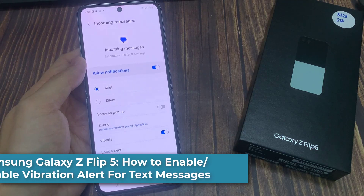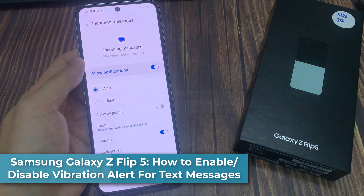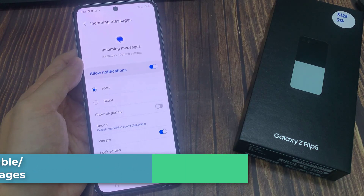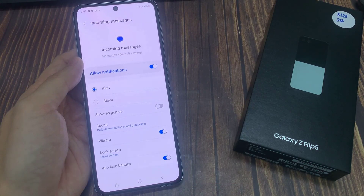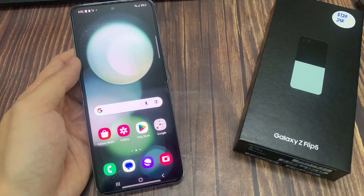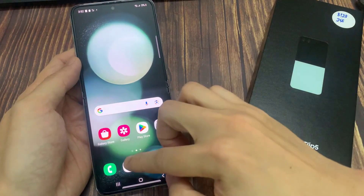Hi everyone. How to enable or disable vibration alerts for text messages on the Samsung Galaxy Z Flip 5. On the home screen, open up the text messages app.